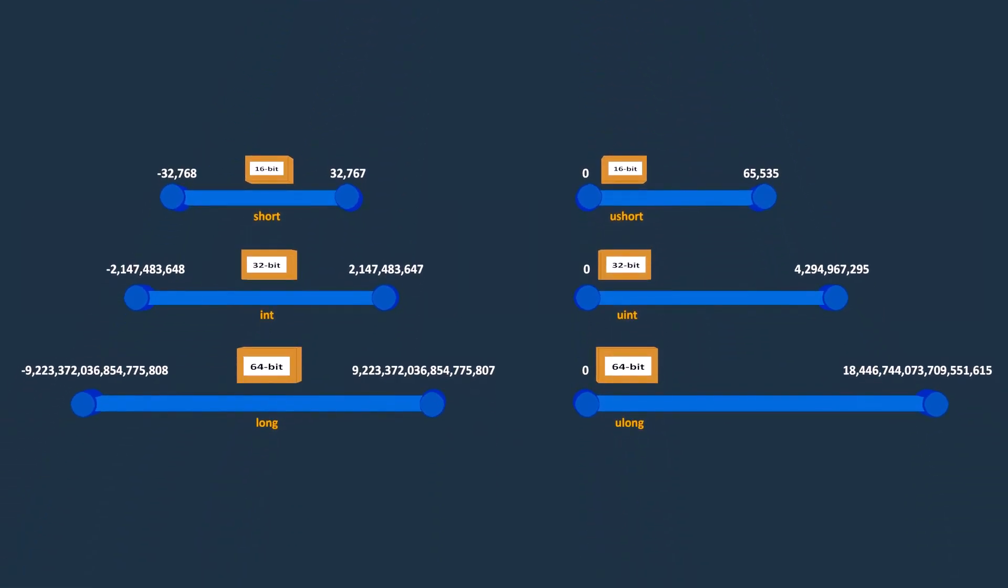Other number types, such as short and ushort, int and uint, long and ulong, have the same memory size, but the range of their values is different.